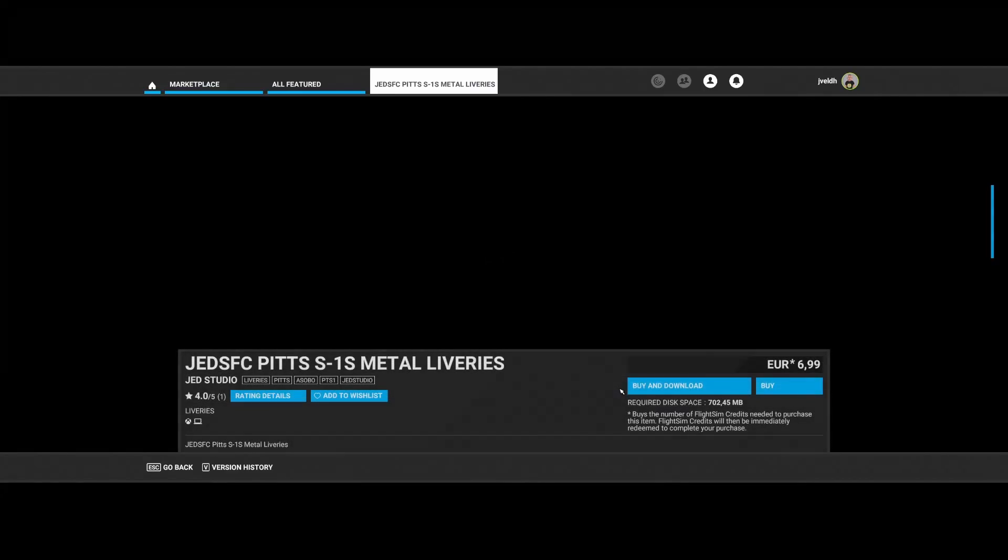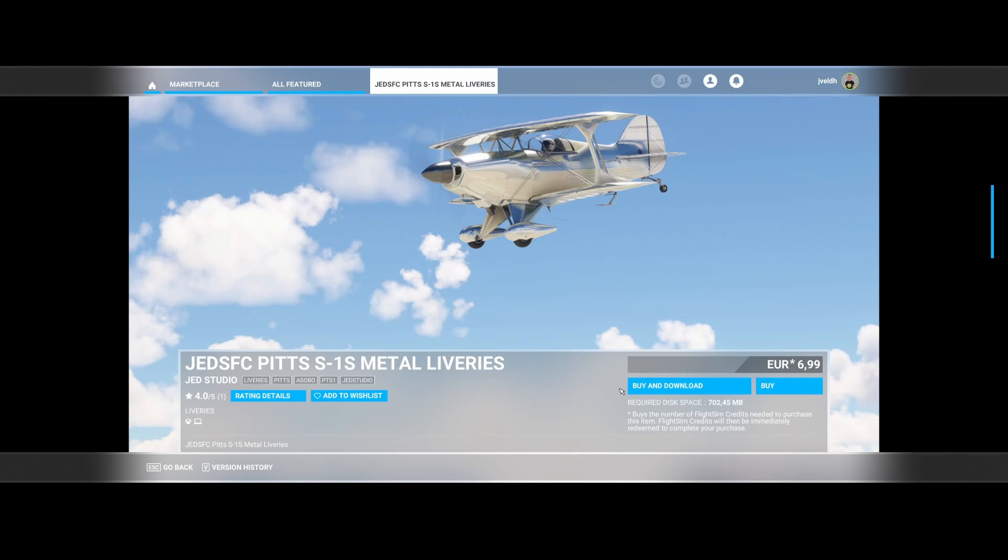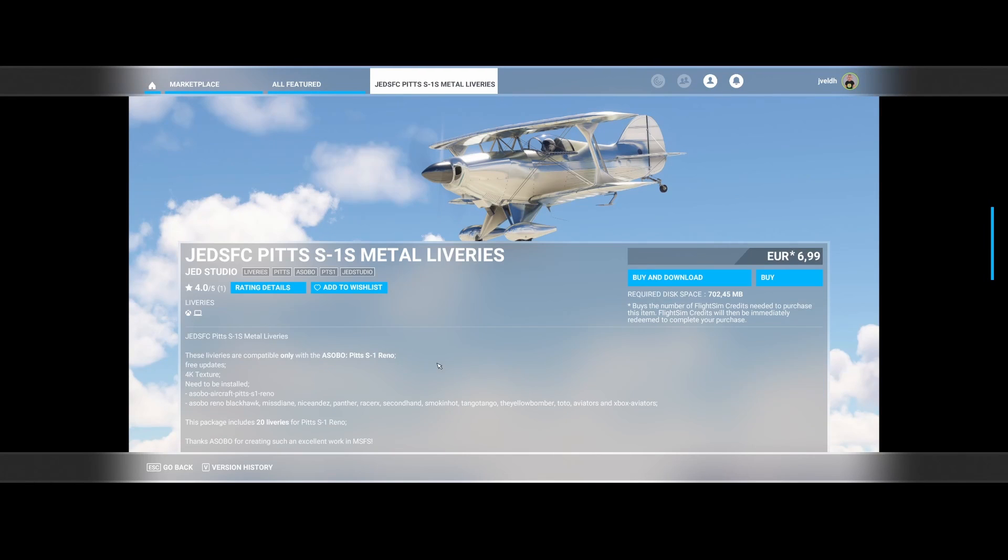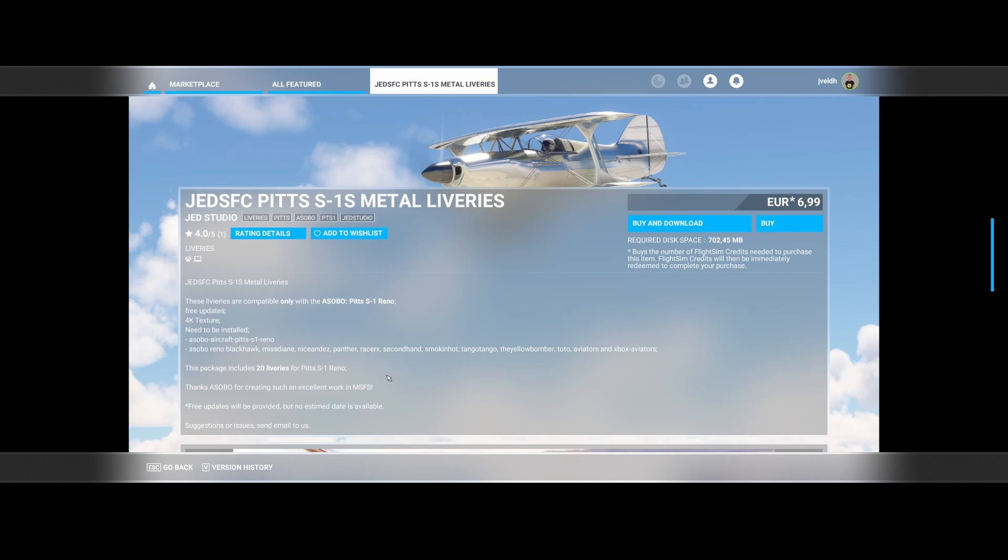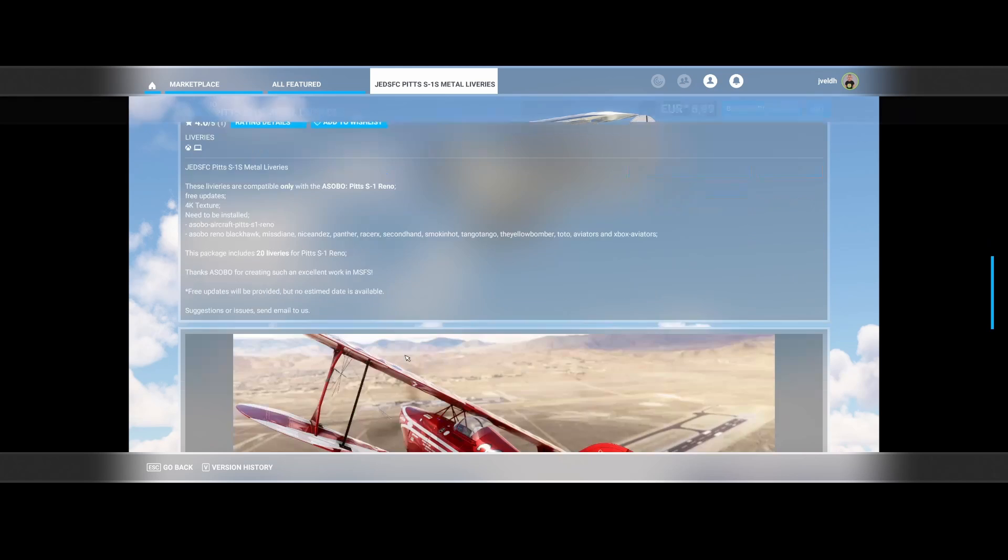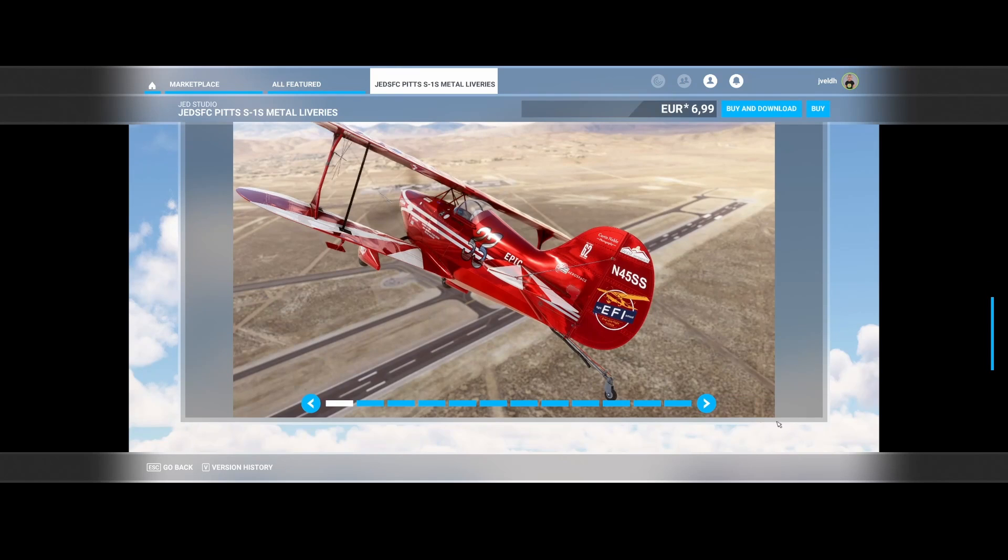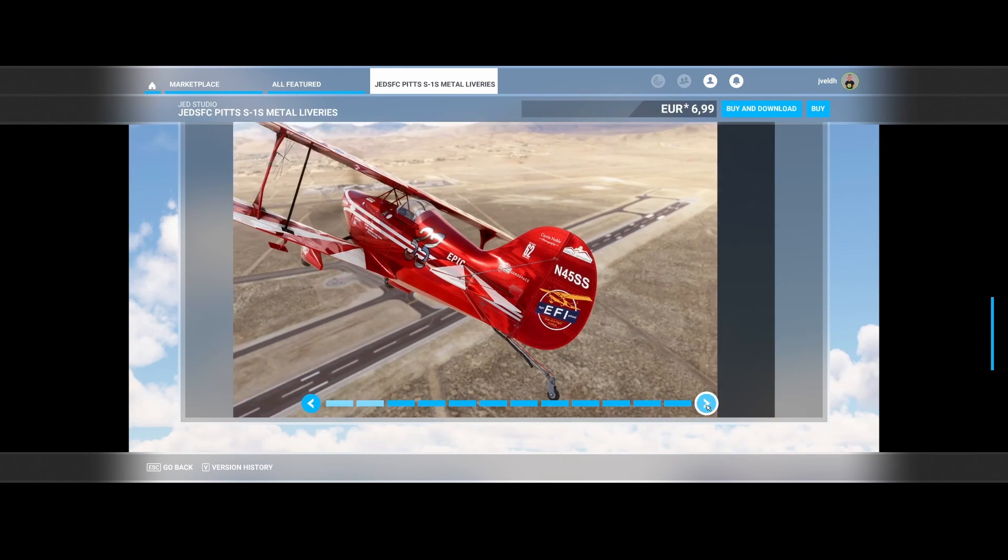The same thing was done to the Pitts S-1S. This one is a little bit special because you need to have both the Asobo aircraft Pitts S-1 Reno aircraft as well as the Reno liveries. You will get 20 new liveries for these aircraft so that's pretty cool, and here are some examples. Also you can see the metal view again.